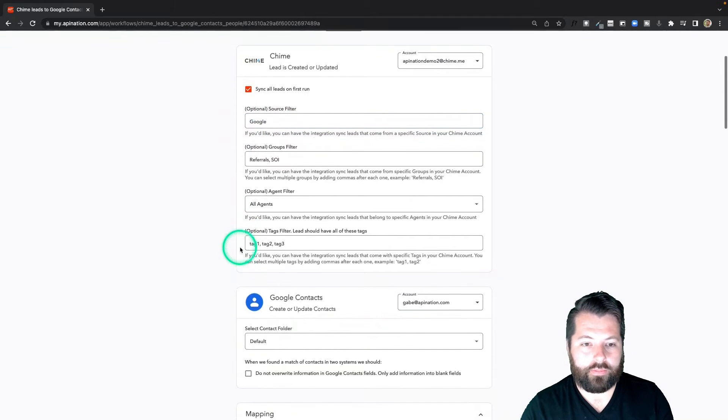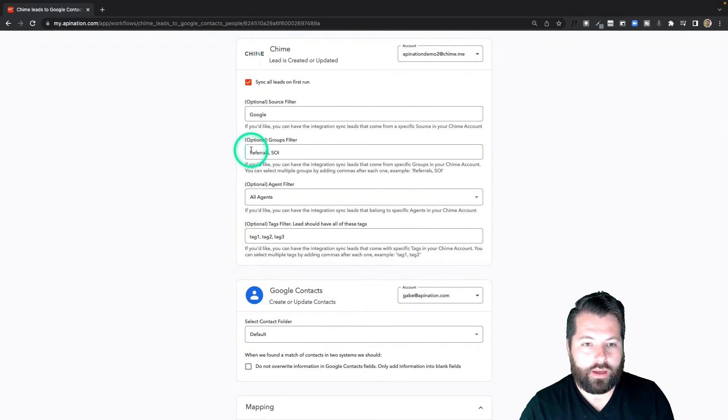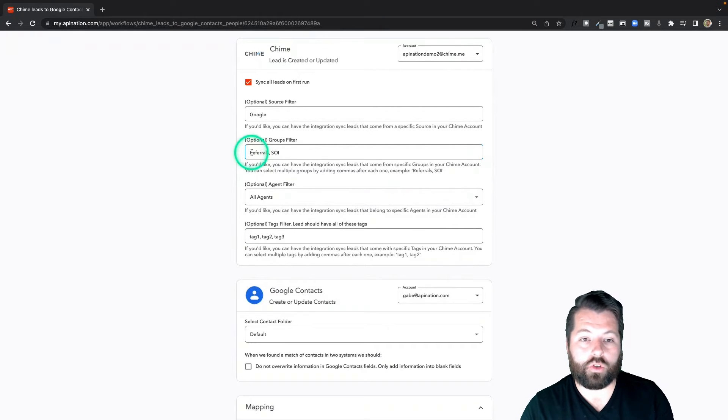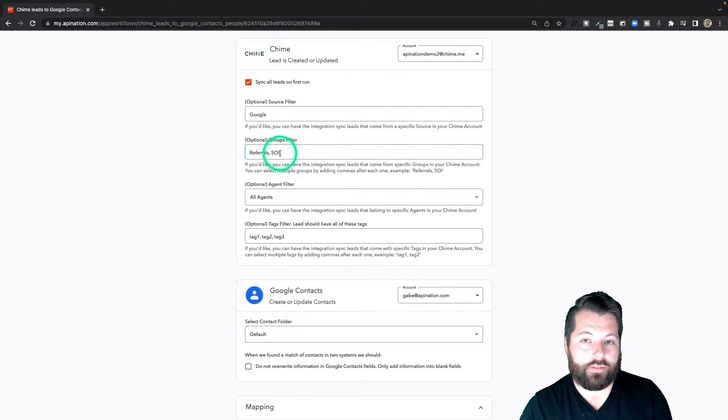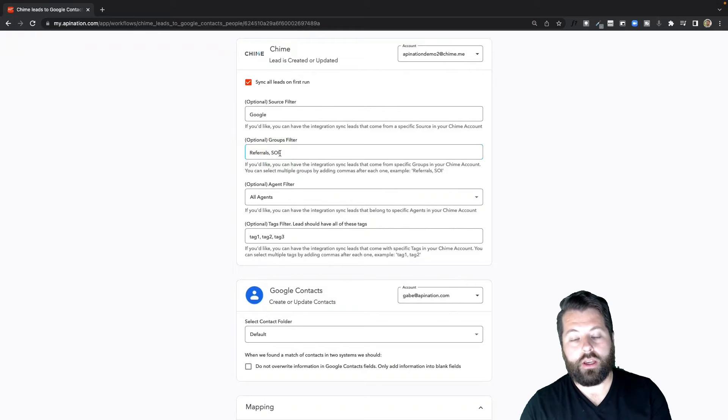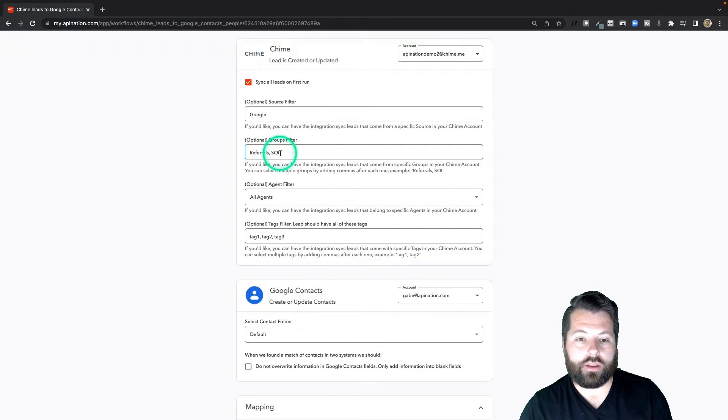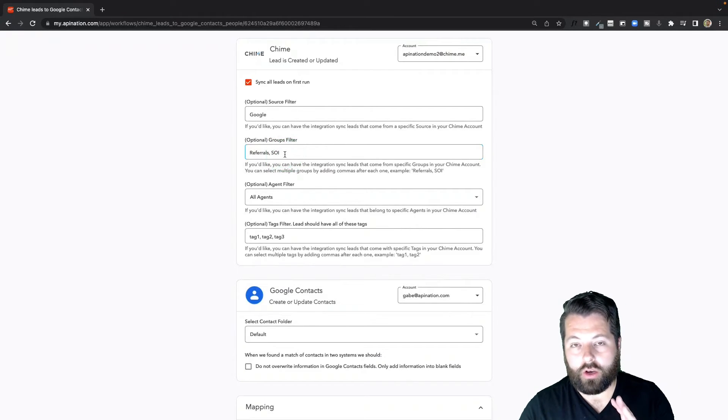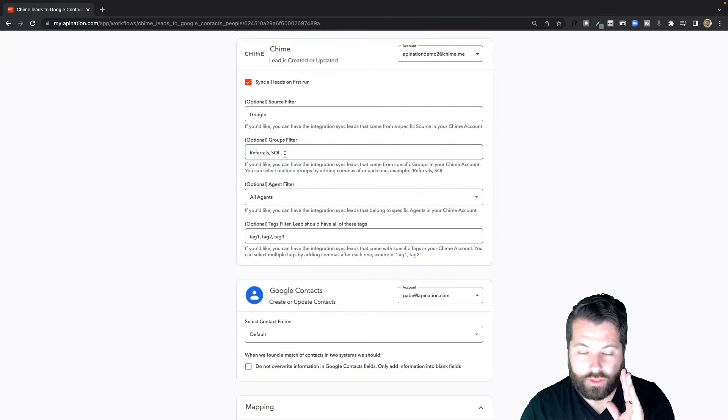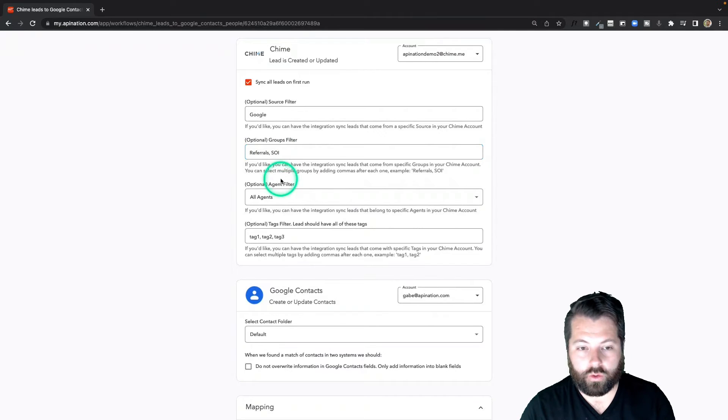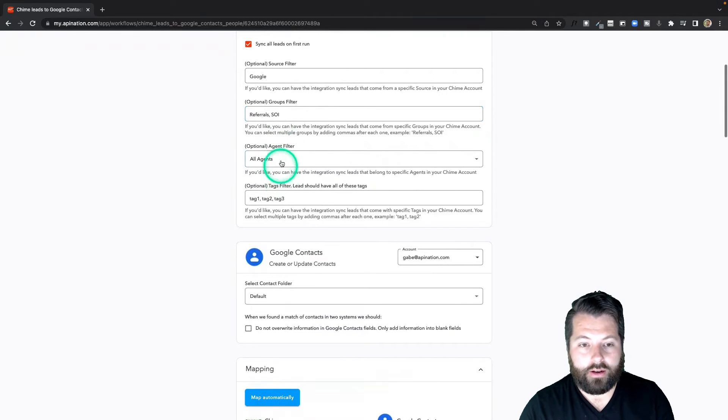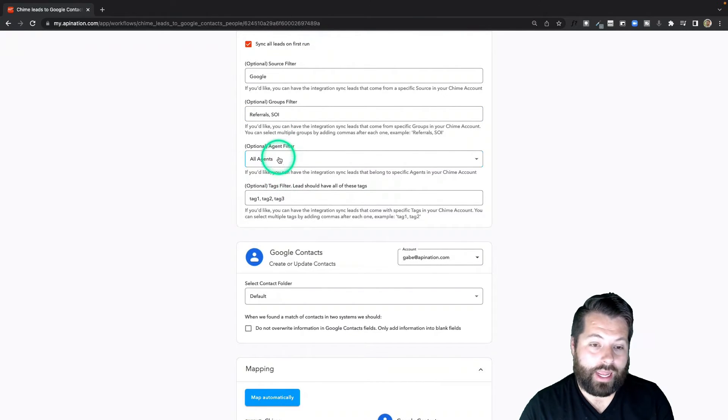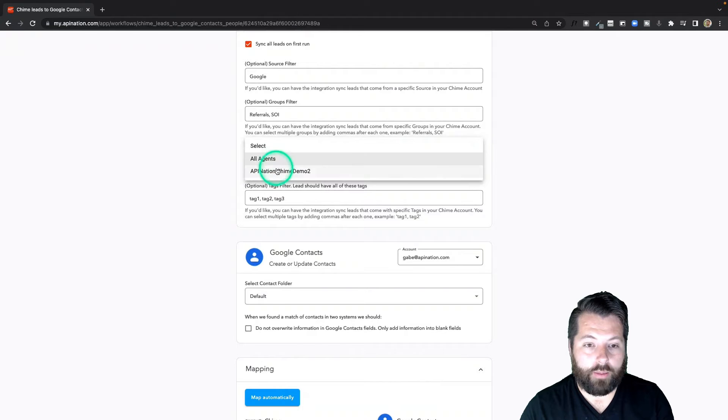You can also decide to send over specific groups from Chime. The examples they give are Sphere of Influence or Referrals, so I would just type those in there. Add a comma if you're going to add more than one and you can send over just those specific groups.